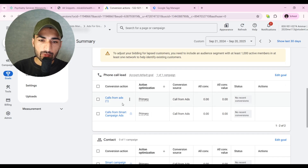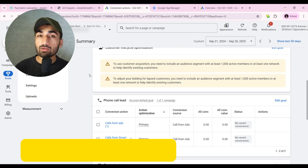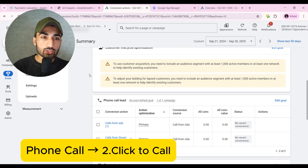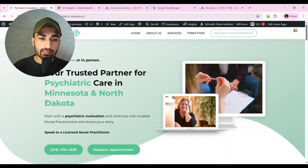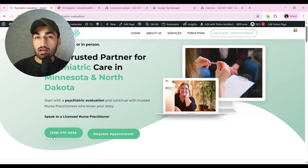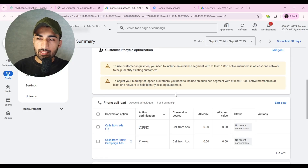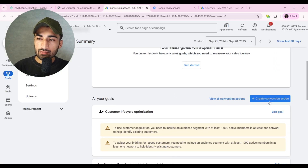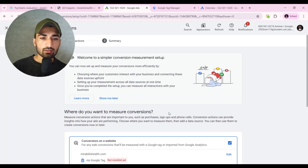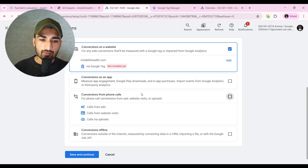The second conversion action we'll track is clicks on the website call button. This is my landing page and we have a call button here — I want to track how many people click it. Go to Create Conversion Action, unselect this one, and then click Edit.